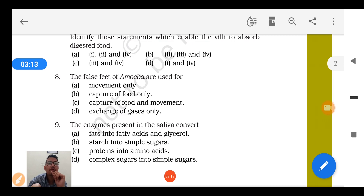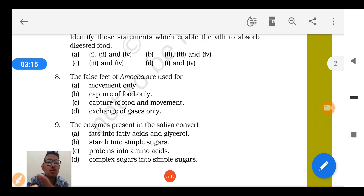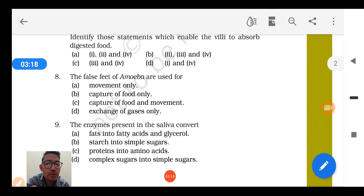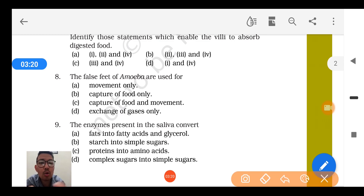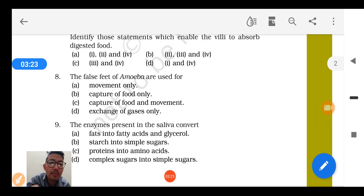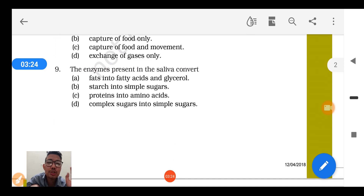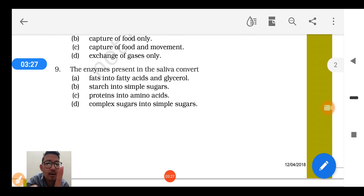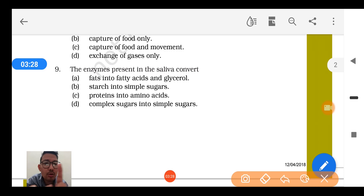Question number 8: The false feet of amoeba have a dual function — they help to capture food and also help in movement of the amoeba. Question number 9: Enzymes present in saliva convert starch into simple sugar.